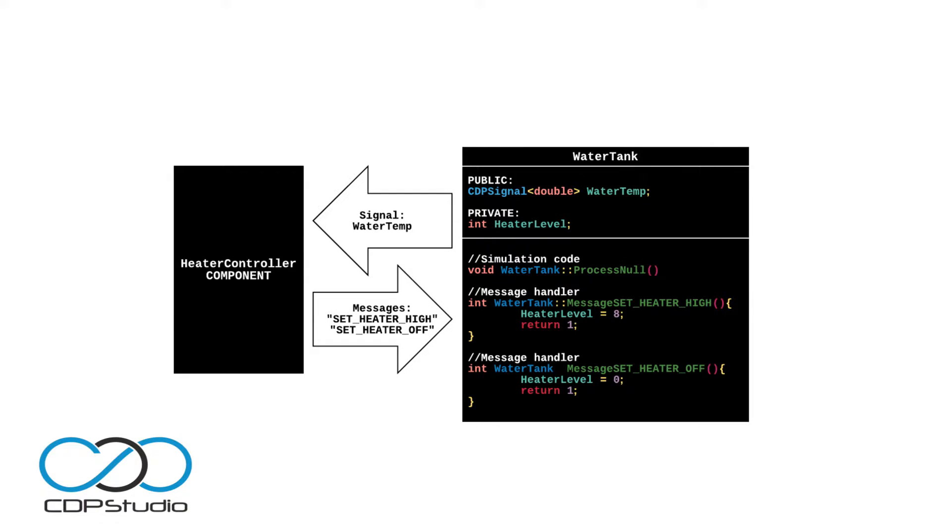We are going to write a component to automatically control the heater to hold a set temperature. To do this we need to be able to send messages to the simulator component. We can do this via connectors.